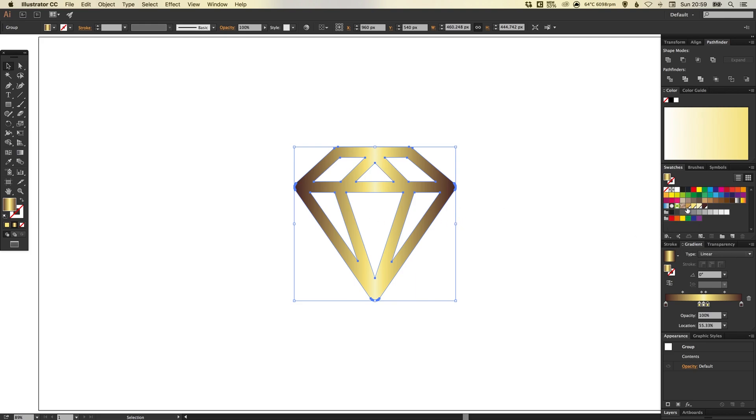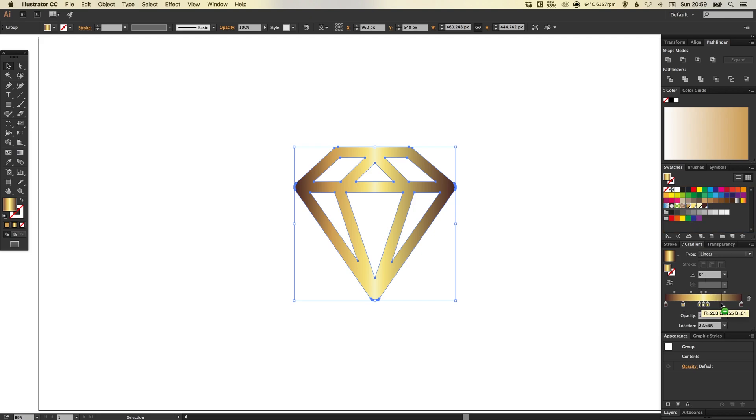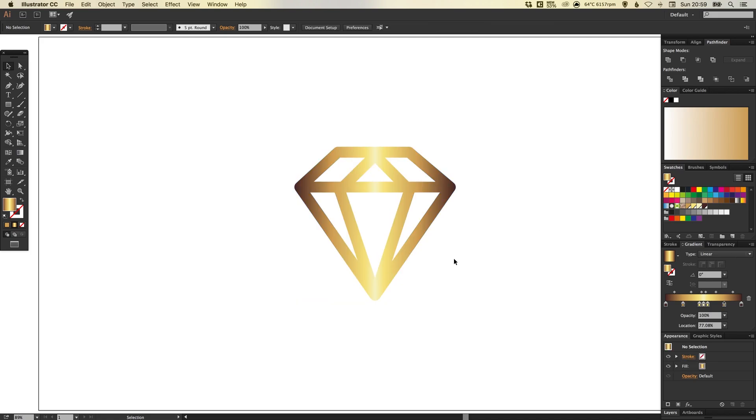So the last one to add is the more mid gold. That's the first swatch that we looked at. And we're going to drag that and position it somewhere around here in between our darkest swatch and the yellow swatch. And we'll do the same again on the other side. And there we go. We've created our gold effect.